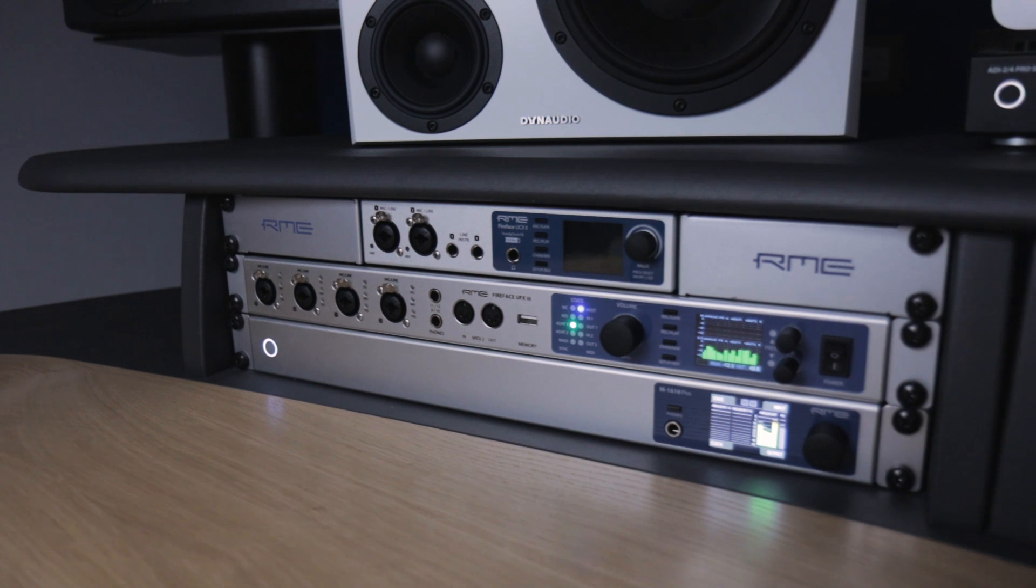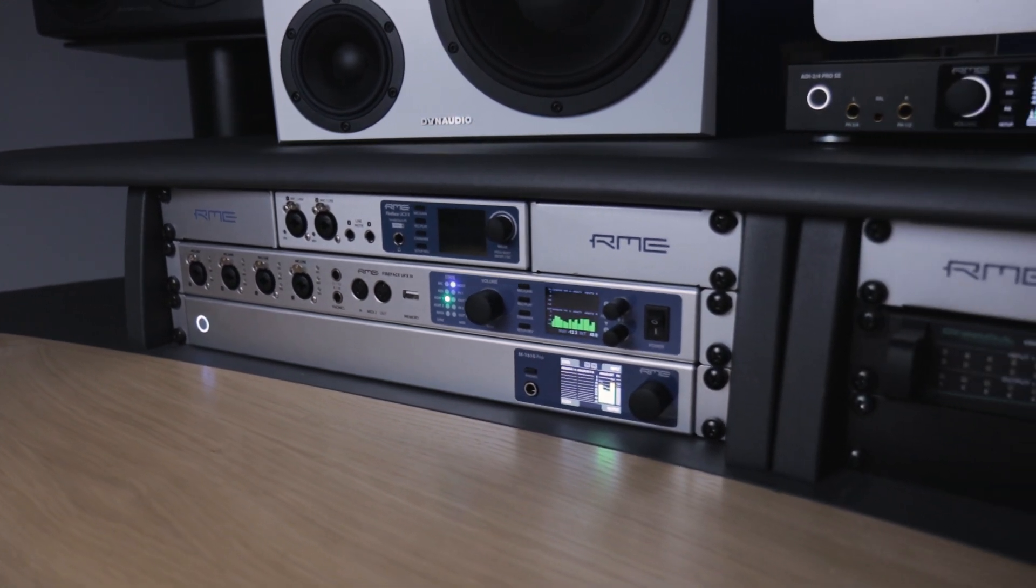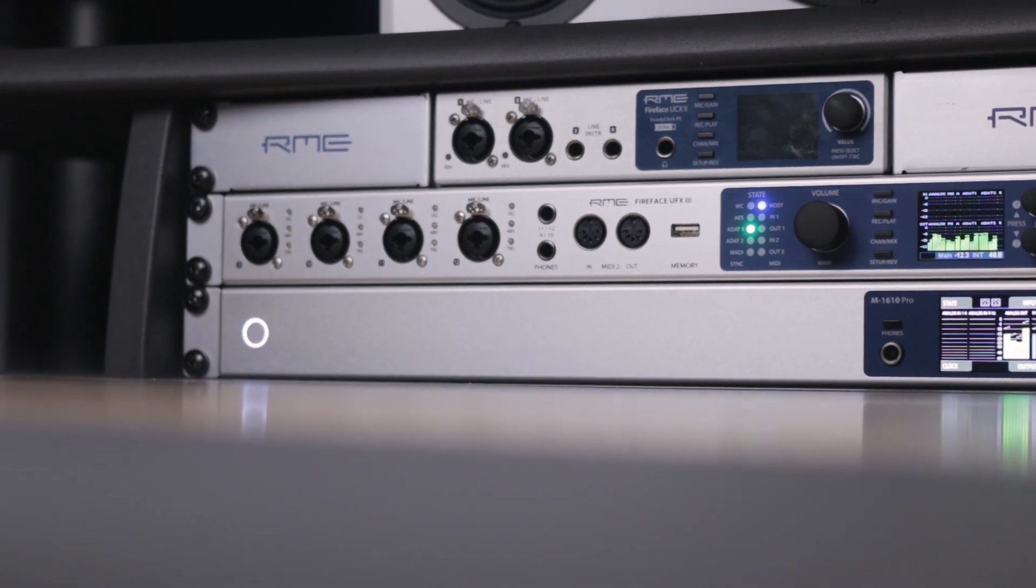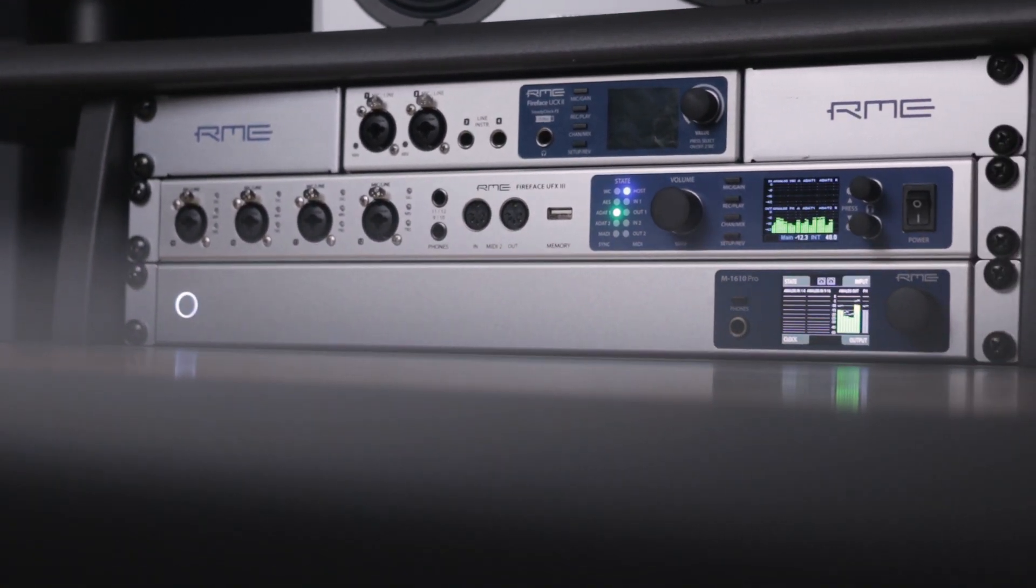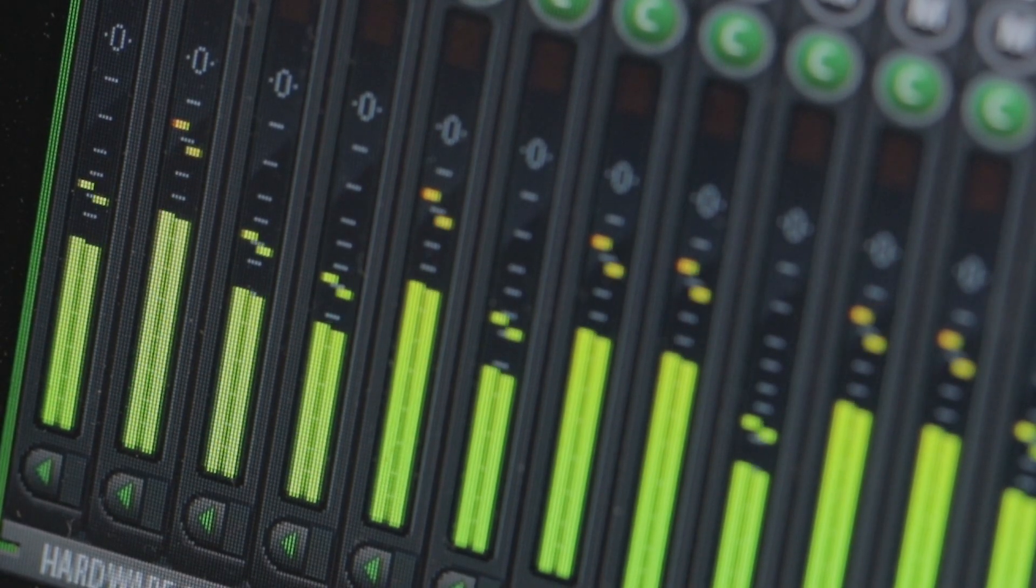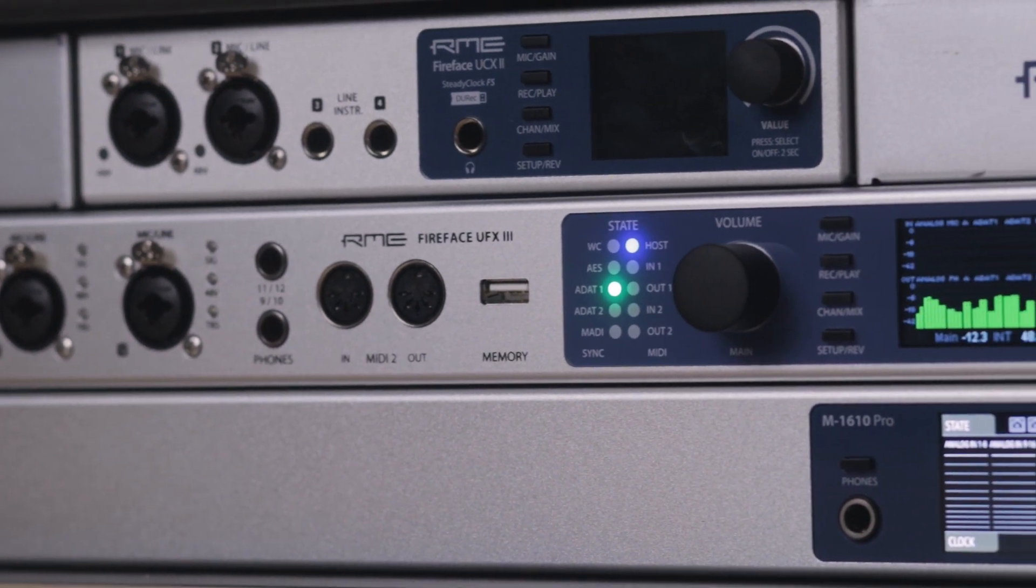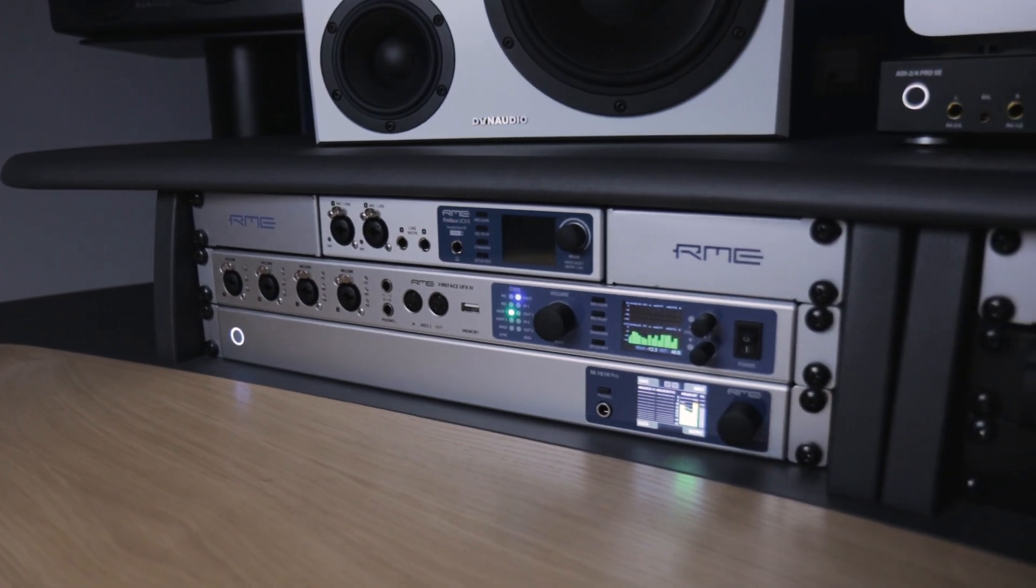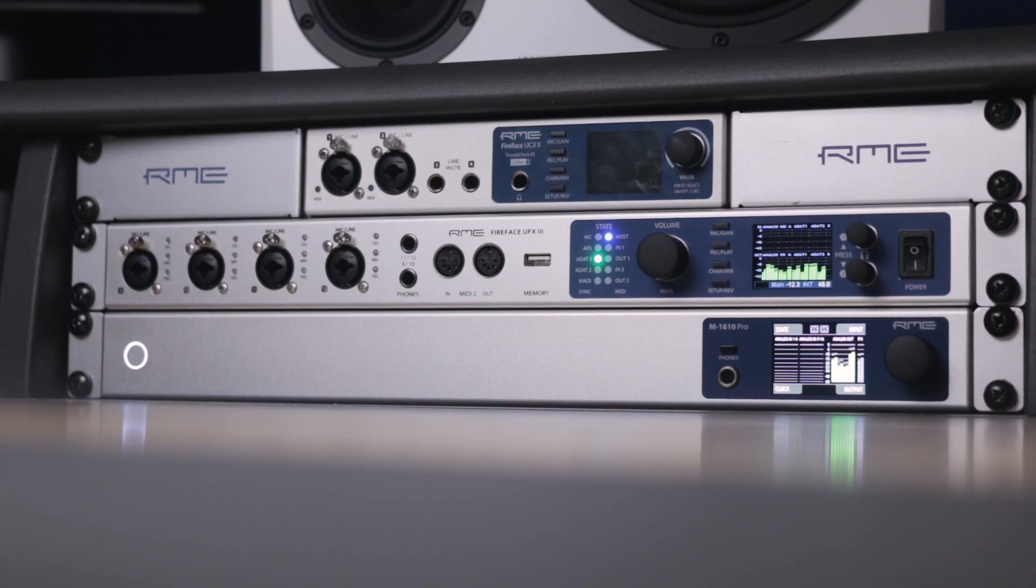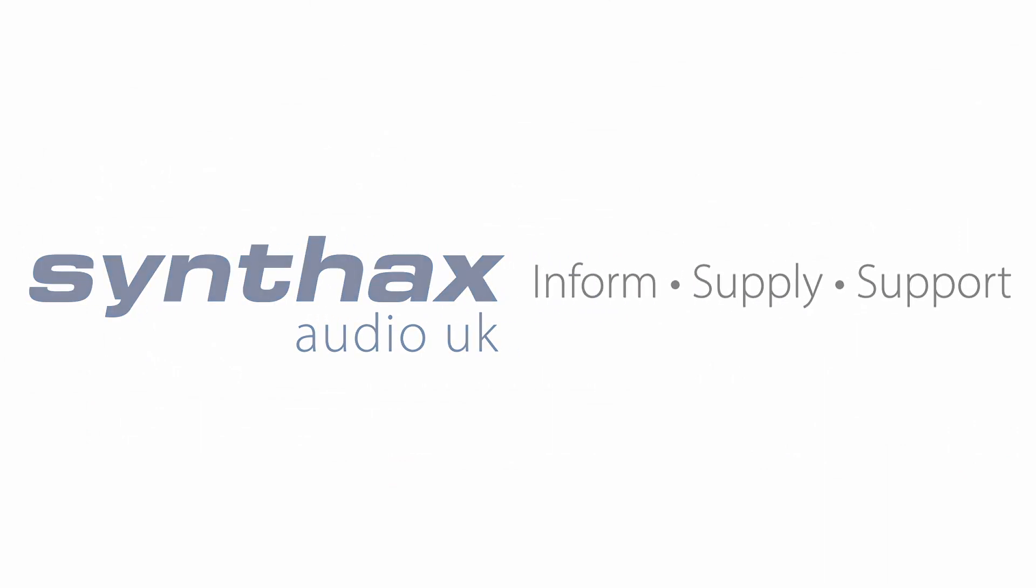With its unrivalled selection of analogue and digital connectivity, flexible routing and monitoring control via TotalMix FX, full standalone operation and class compliant mode, and industry standard rock-solid drivers for Mac and PC, the FireFace UFX 3 is the ultimate professional tool for high-end studios, live audio and location recording applications. For more information visit our website at syntaxx.co.uk